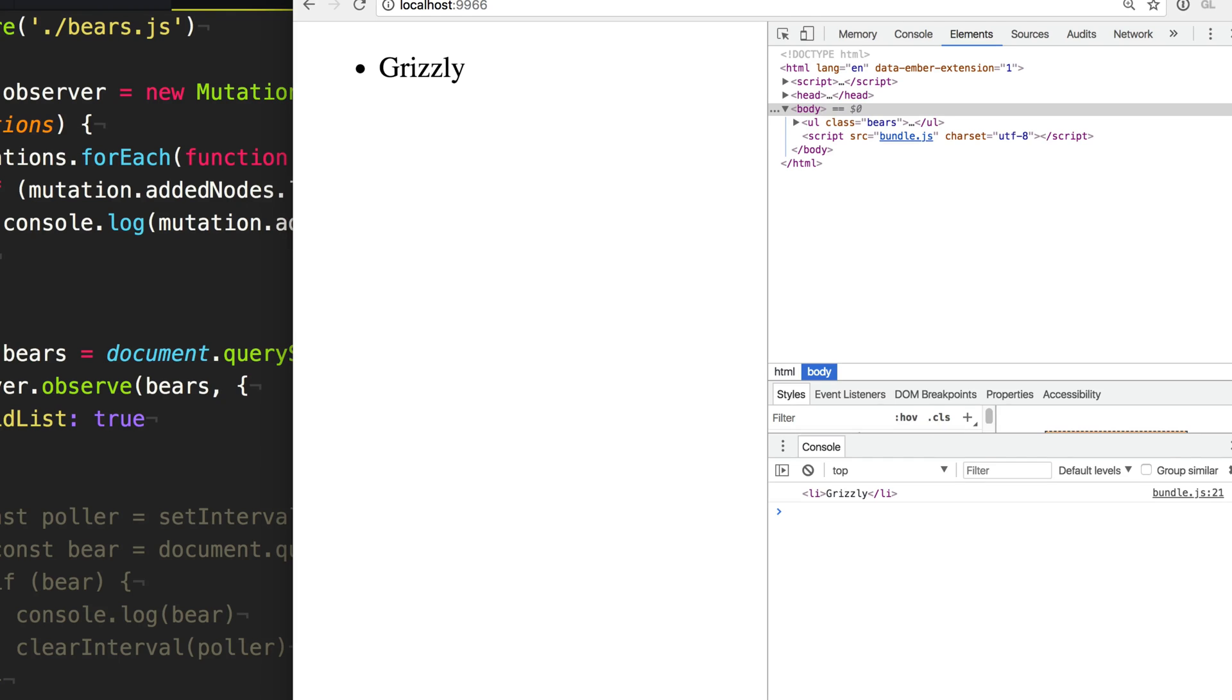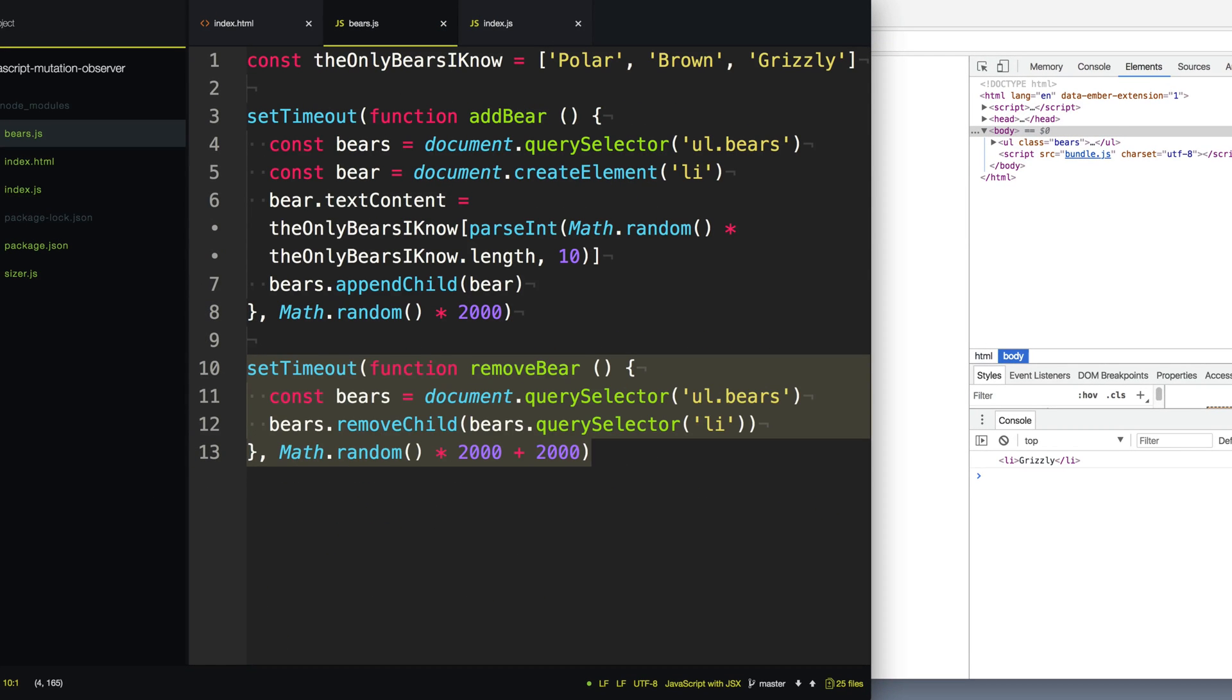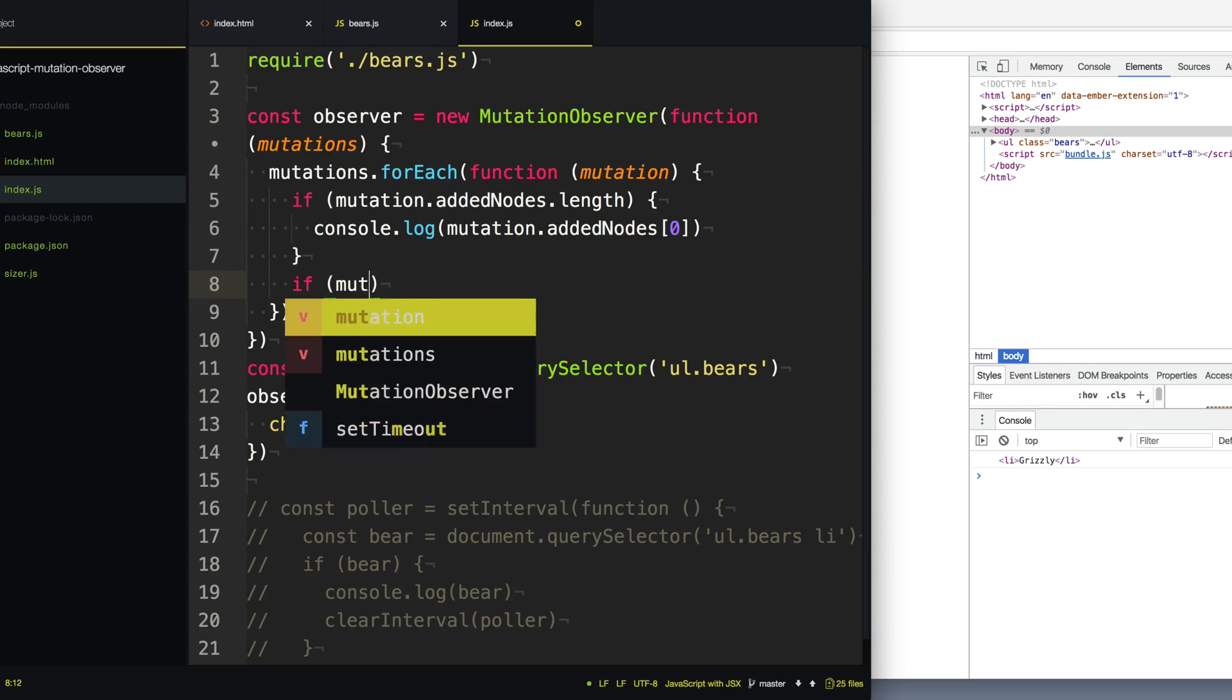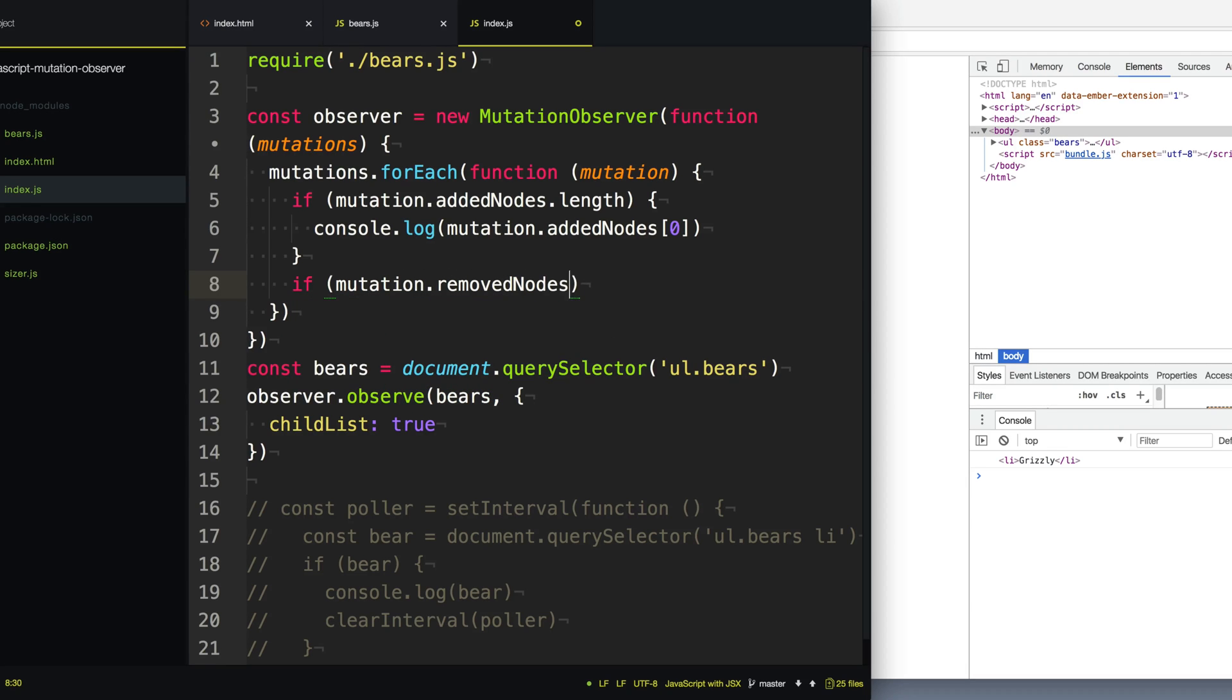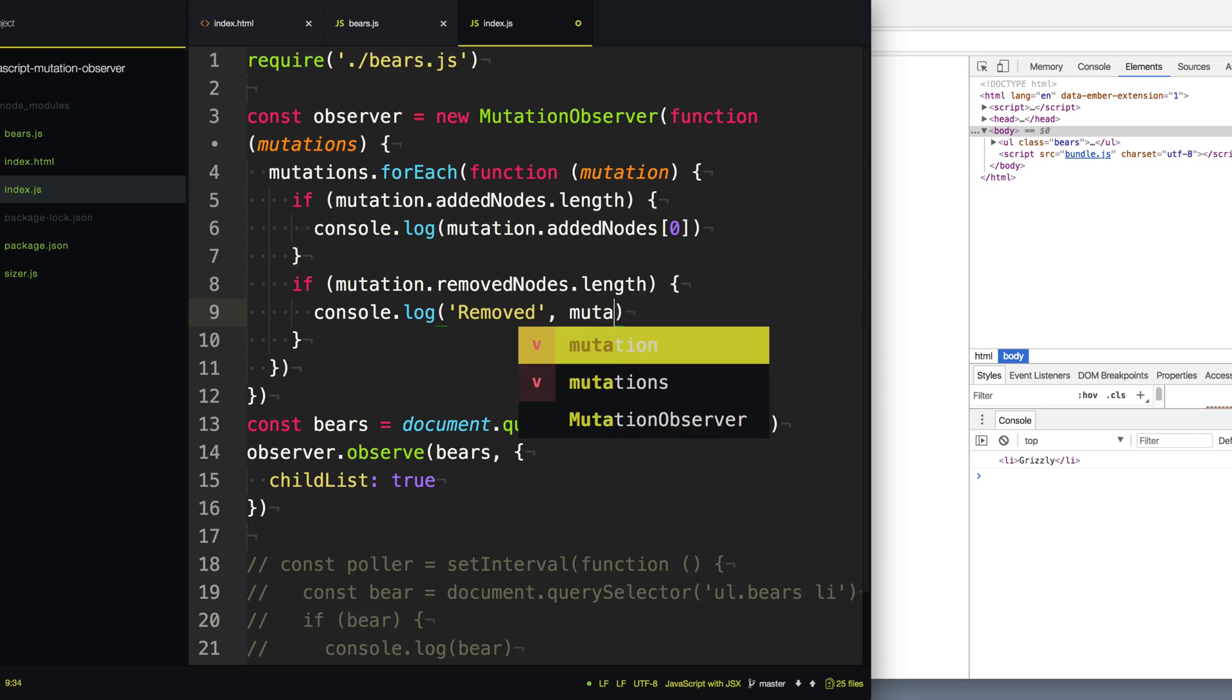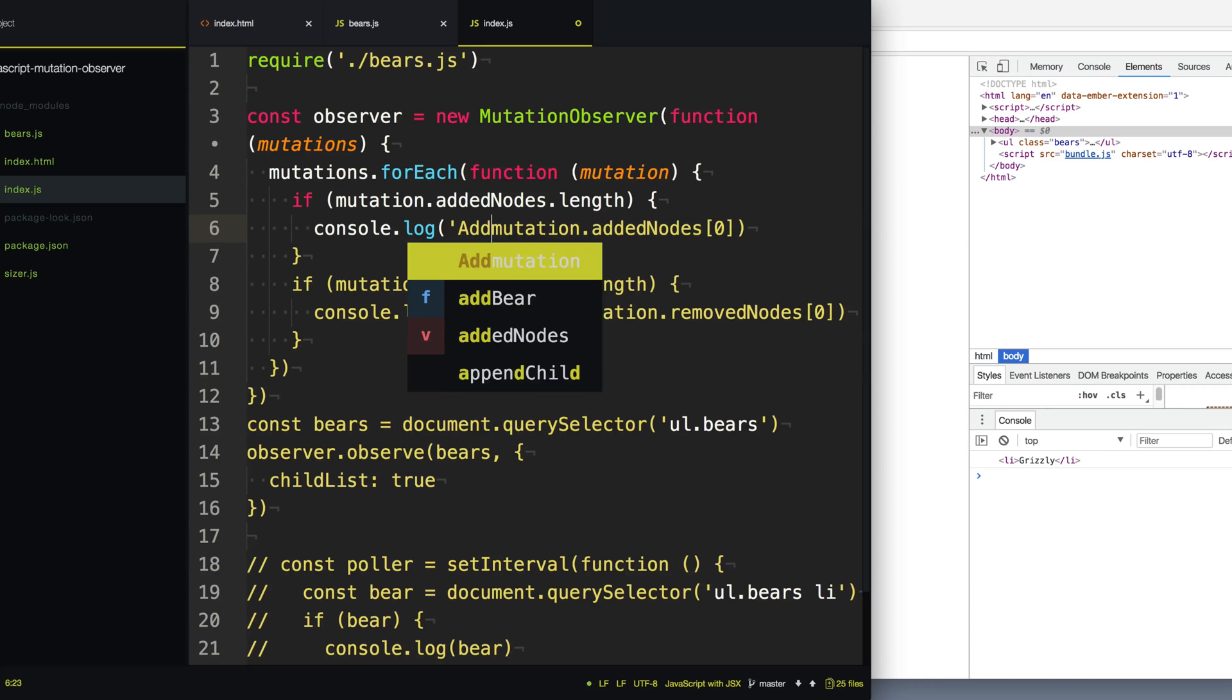Now, maybe sometime later, our API will not only add a bear, but it will also remove a bear two seconds further in the future. And so we can detect that the same way we detected the added nodes, we can just check for the removed nodes. So let's say if the mutation contains removedNodes.length, then we know that it actually has removed something. So we'll say console.log out, and we'll just say removed, and we'll get the mutation.removedNodes, and we'll just grab the first one. And here we'll change this to added.